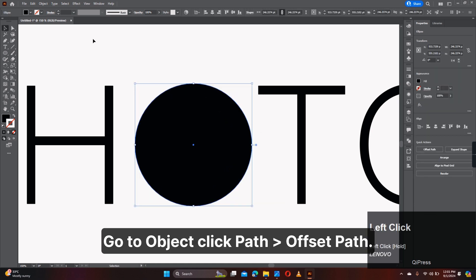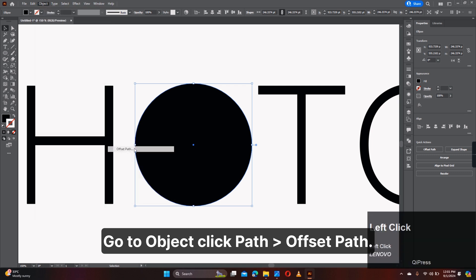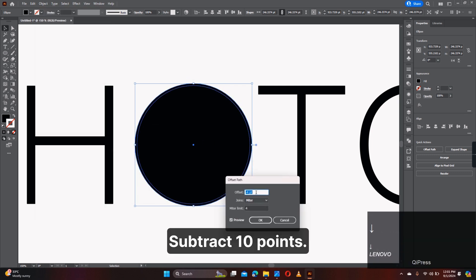Go to Object, click Path, Offset Path. Subtract 10 points.